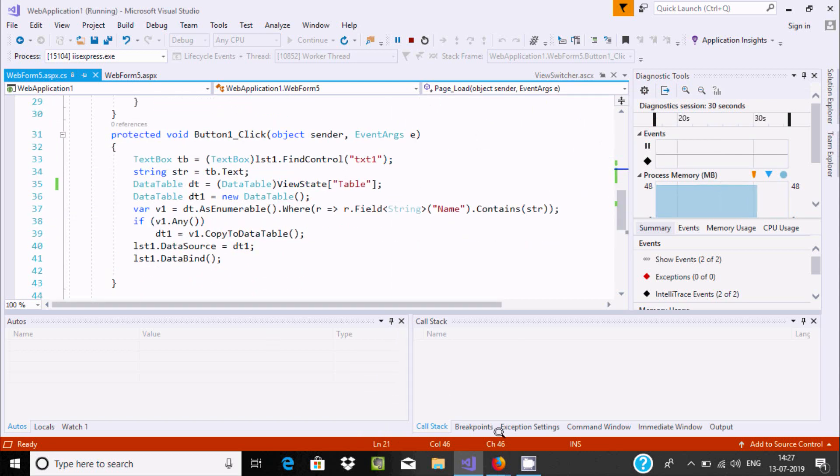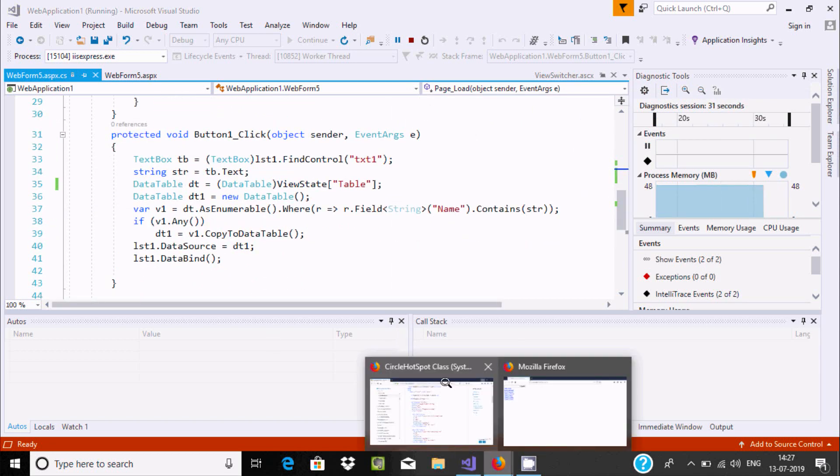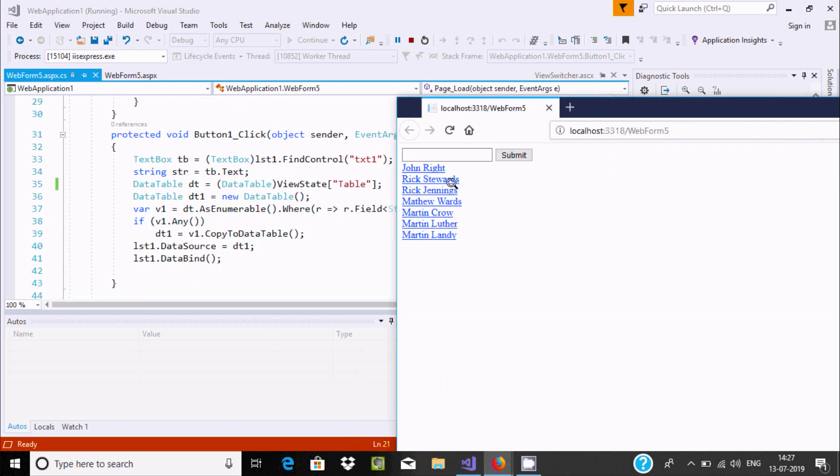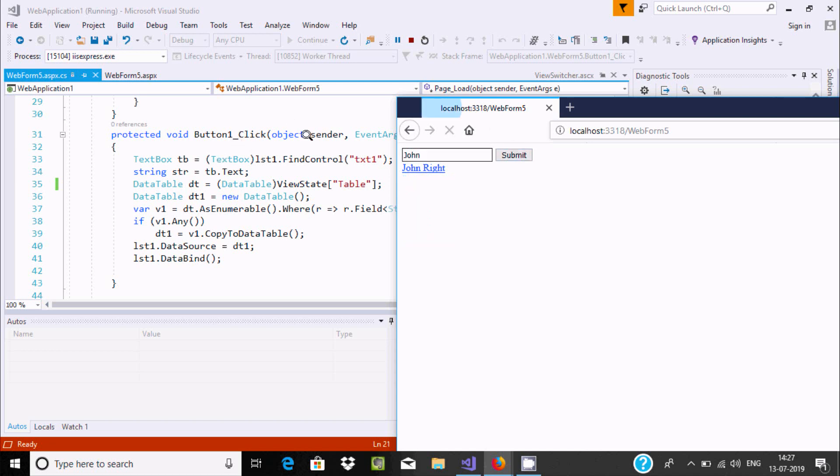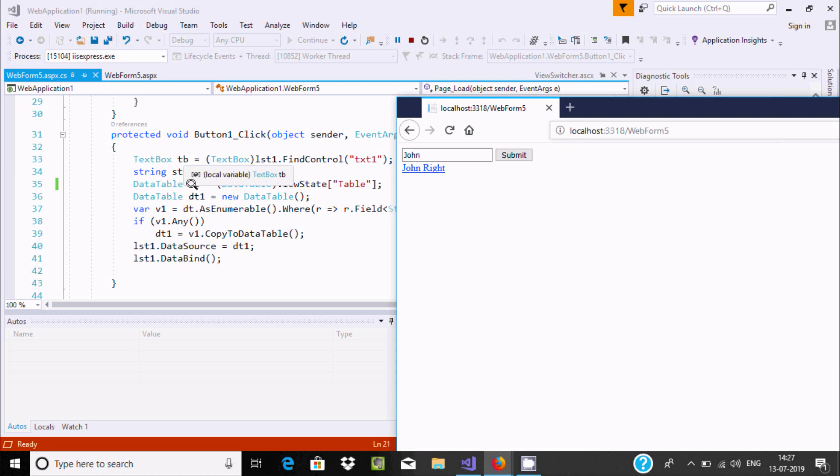Button1_Click - if the button click event happens, suppose if I enter something like "John", the Button1_Click event fires and goes inside. This will start doing operations. The textbox value goes to tb, then tb.text goes to str.